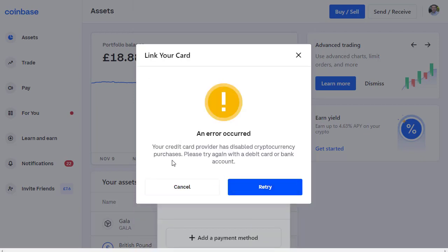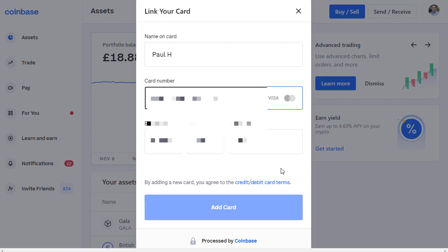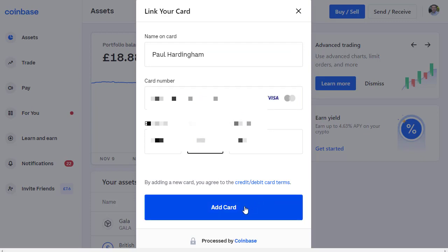In this example it says 'Your credit card provider has disabled cryptocurrency purchases, please try again with a debit card or bank account.' So let's do that with a debit card — click Retry and re-enter the details using a Visa debit card. Let's click Add Card and see what result we get this time.